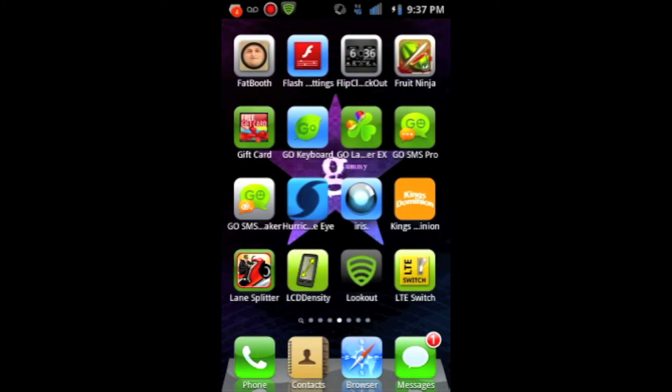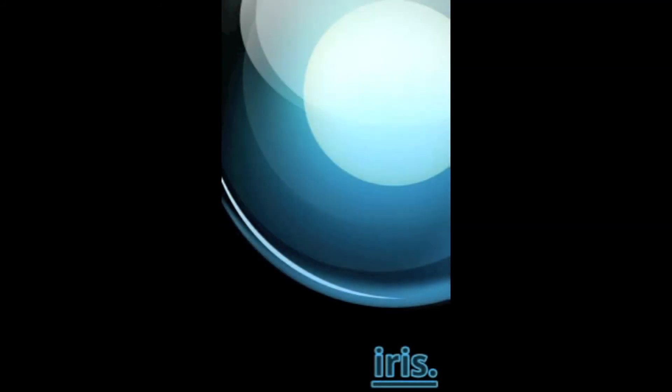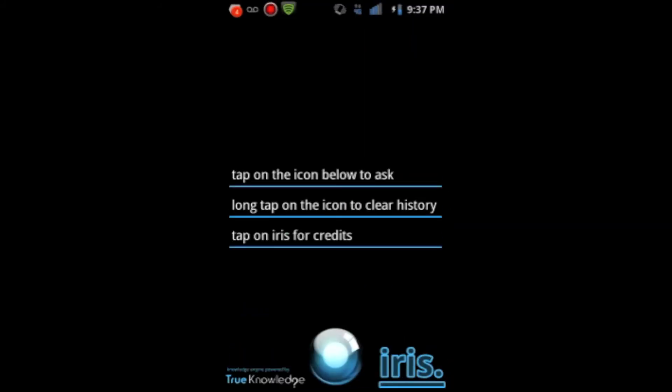Also, another really cool application I found is Iris. It's still in Alpha, but it's Siri backwards. It's not anything like Siri, but when they finish it, it will be almost exactly like Siri.